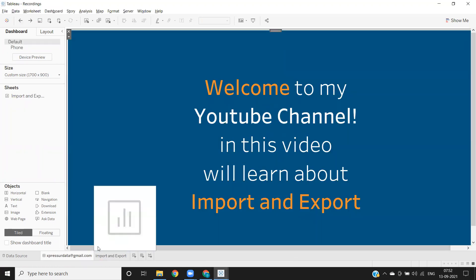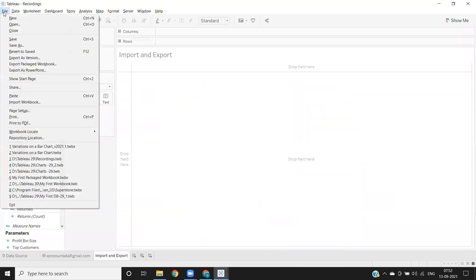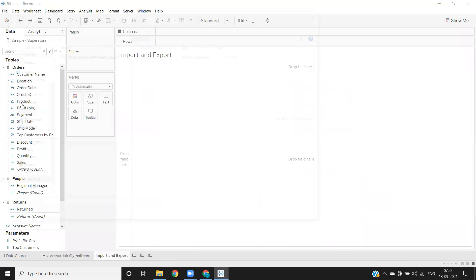You can just click on this file here. Earlier we did export; now we want to import. Click on this import option here, import workbook.